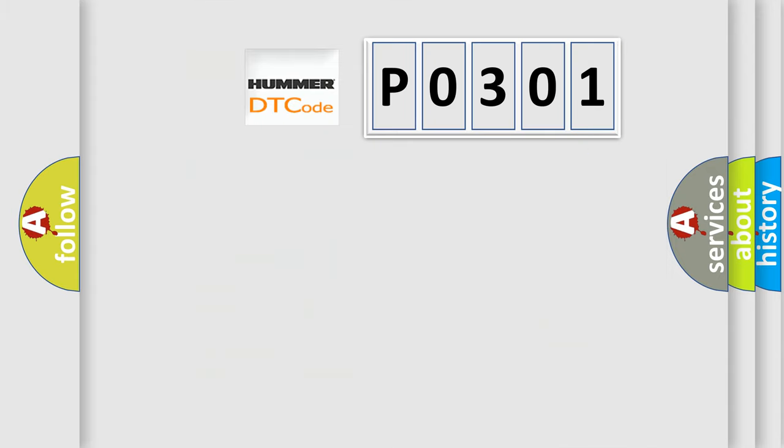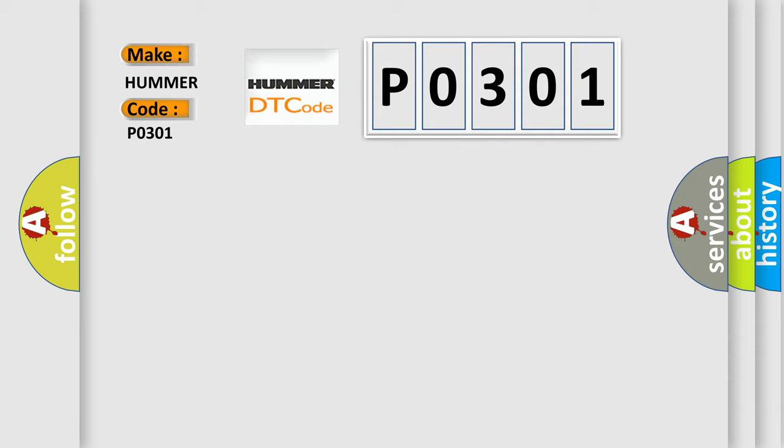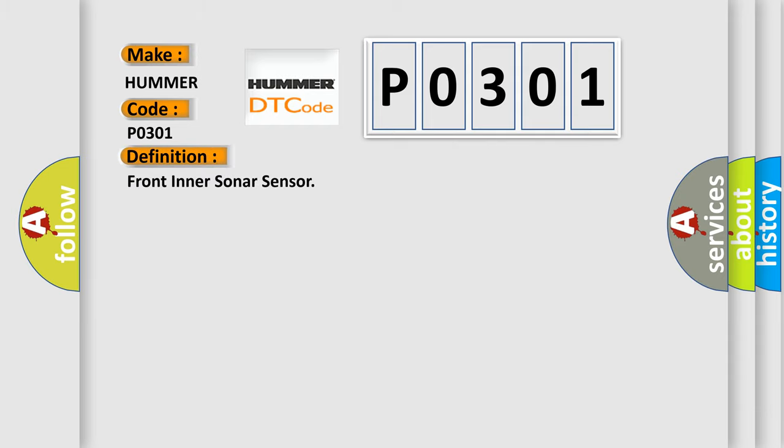What does the diagnostic trouble code P0301 interpret specifically for car manufacturers? The basic definition is Front inner sonar sensor.